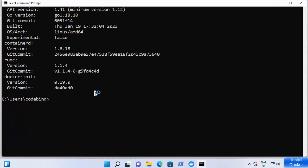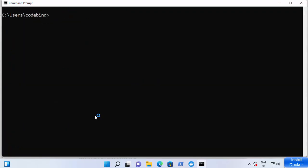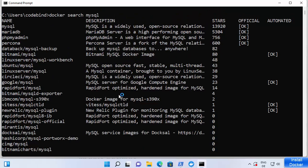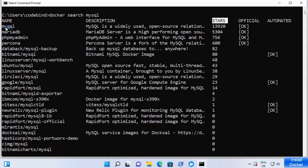You can also list Docker images by running 'docker images'. Right now there are none because it's a new installation. Let me clear the screen and search for an image — I'll run 'docker search mysql'. It will search for all images related to MySQL and display the most popular ones, showing the star ratings and whether the image is official or not.